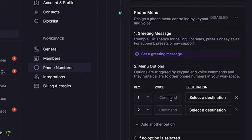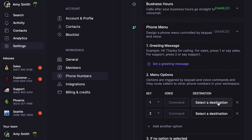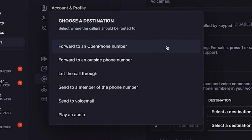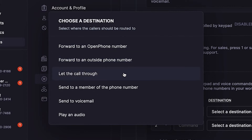First, let's specify the menu keys, voice commands, and destination for each phone menu option. Keep in mind you can only have single-digit extensions from 0 to 9, which gives you up to 10 total extensions. You can set the destination to forward to an OpenPhone number, forward to an outside OpenPhone number, or let the call through.